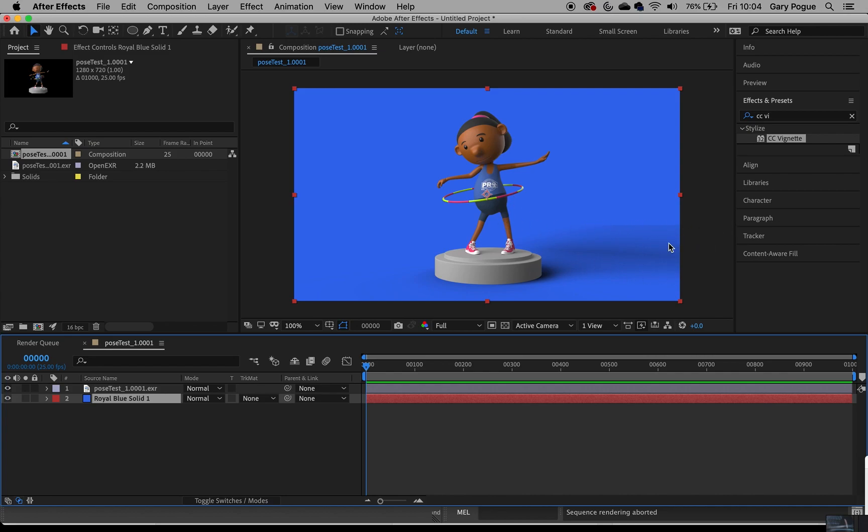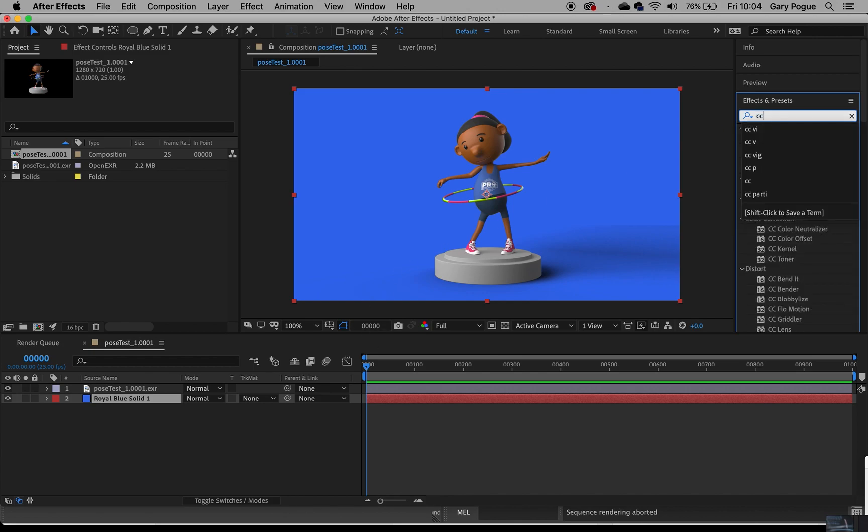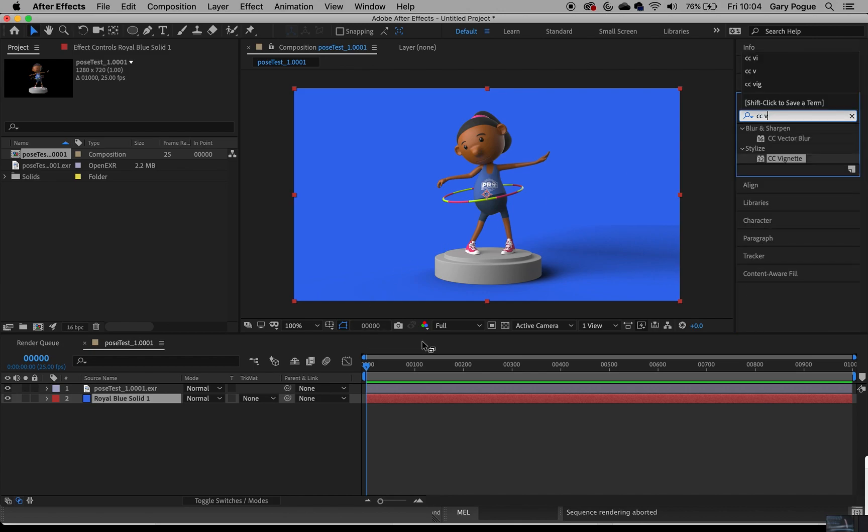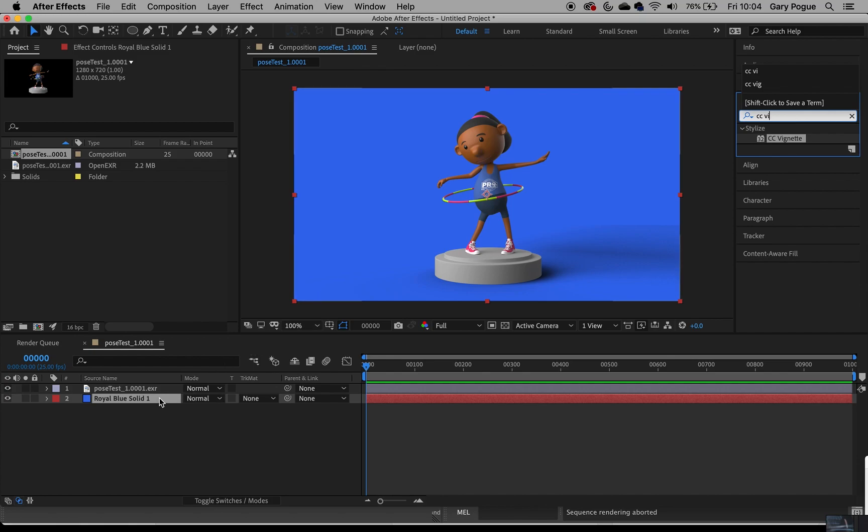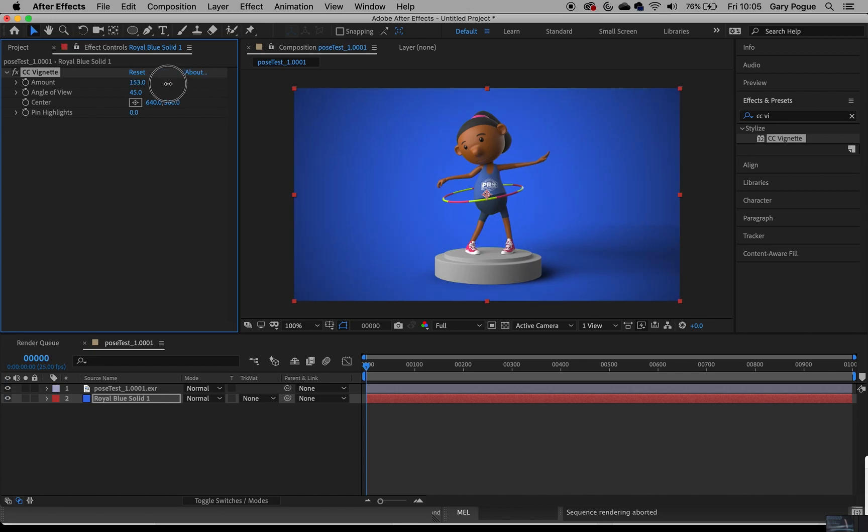I can fix that with a quick mask in here anyway, so I'll fix that at the end. I quite like to add a vignette, so CC vignette, just apply it to the blue background. What that does is it kind of highlights the character a little more. It helps as well, it's darker on the edges so it just makes the focus on the subject a bit more.